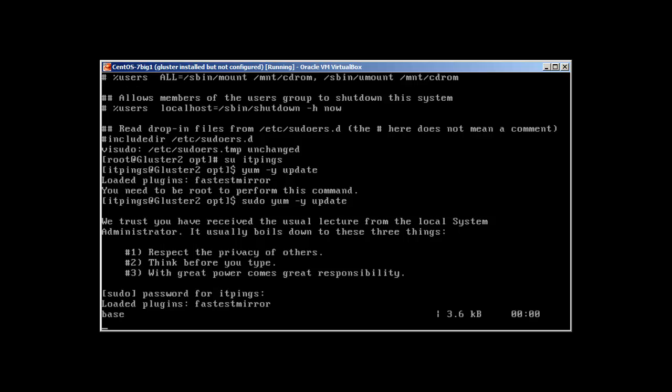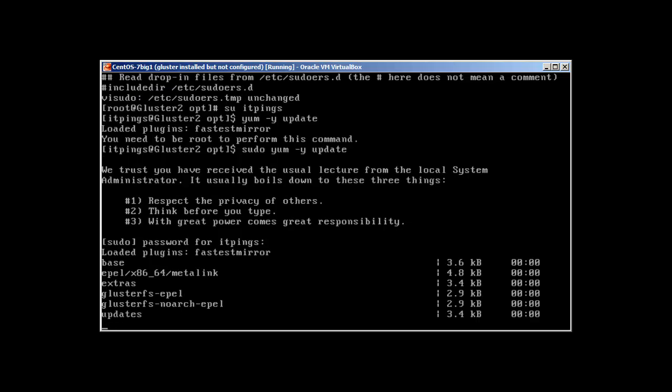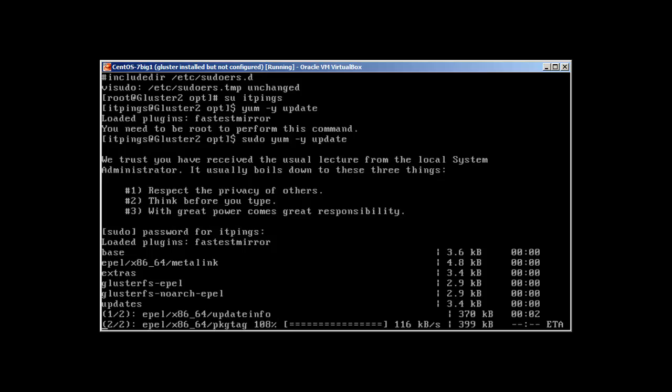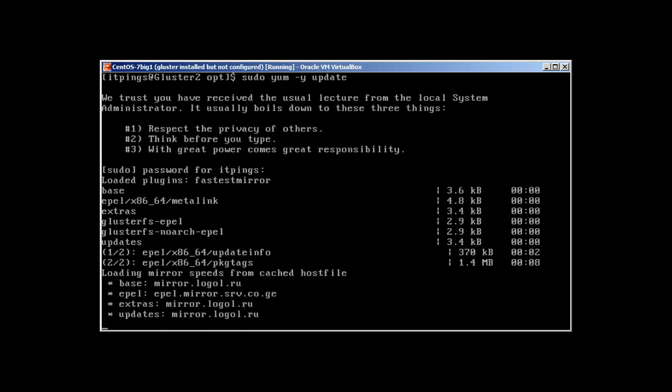And there we have it, it's working. So that's how you can add users to the sudo command and you can perform root user tasks without being root. So thank you very much for watching.